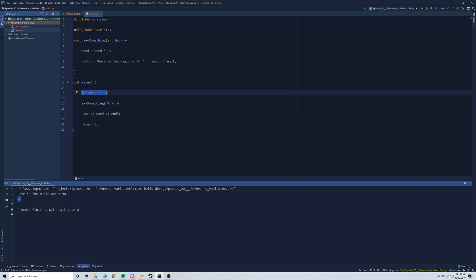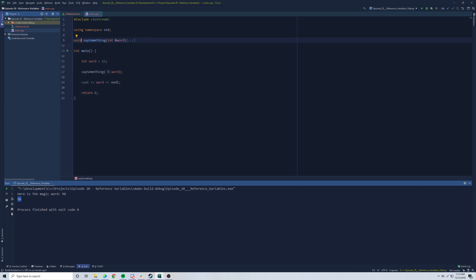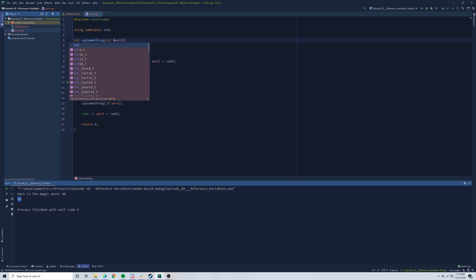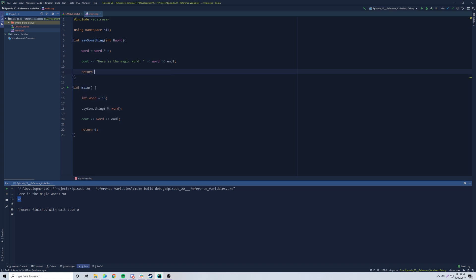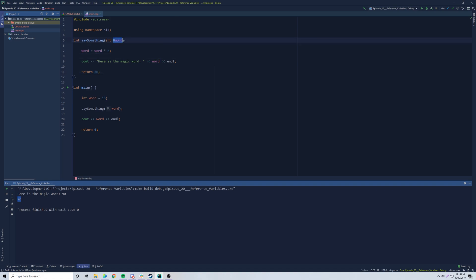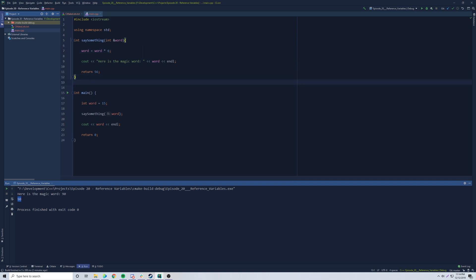Reference variables are also useful when you want to return multiple things at once. Normally you can't return multiple things from a function — you can't do something like 'return 56, word.' But by making a parameter a reference variable, you can alter it outside the function, effectively giving you multiple outputs. We'll get plenty of practice with that through challenges in this series.